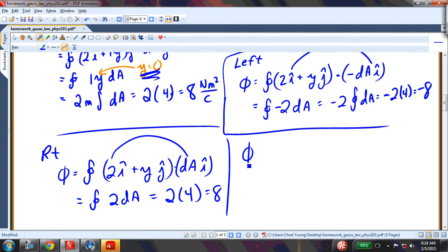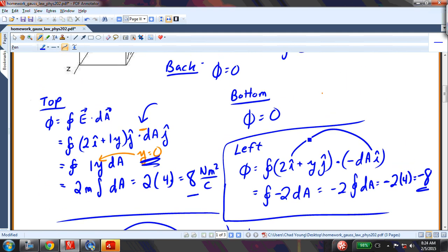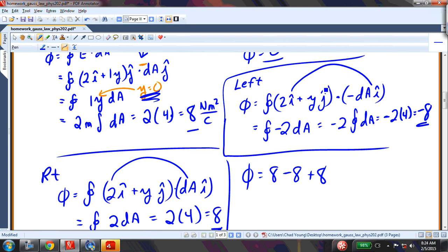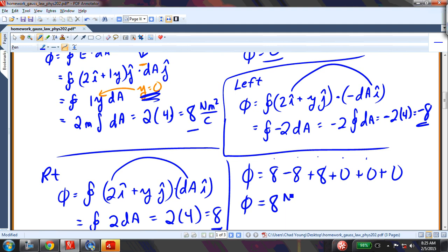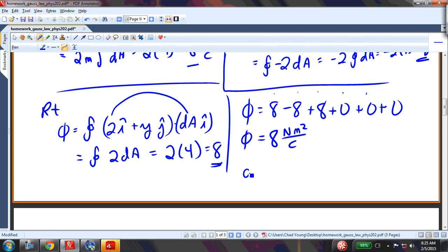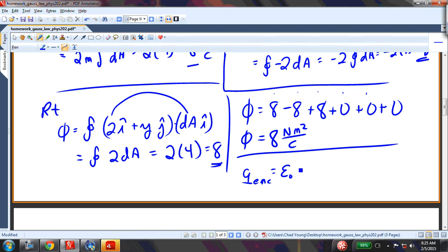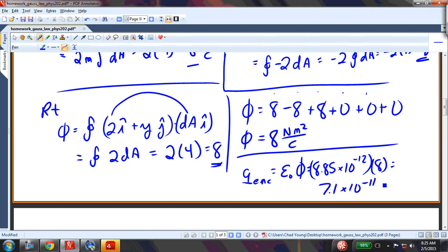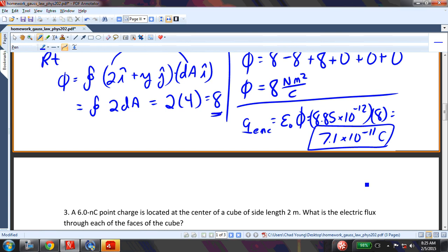Now to find the total flux I add up all six faces: 8 (top), −8 (left), 8 (right), and 0, 0, 0 (front, back, bottom). The total net flux equals 8 newton·meters squared per coulomb. Finding the charge enclosed is easy — it's epsilon naught times the total flux: 8.85×10⁻¹² times 8, which gives 7.1×10⁻¹¹ coulombs. Measuring that flux around this cube tells us the total charge enclosed inside is 7.1×10⁻¹¹ coulombs.